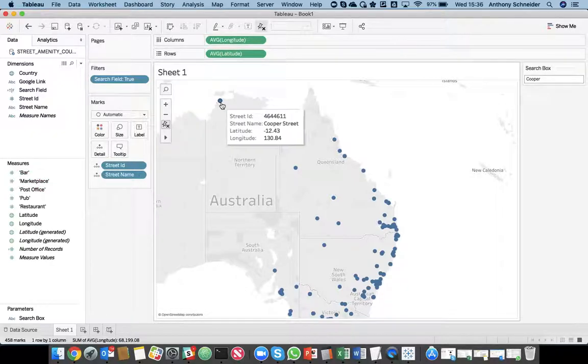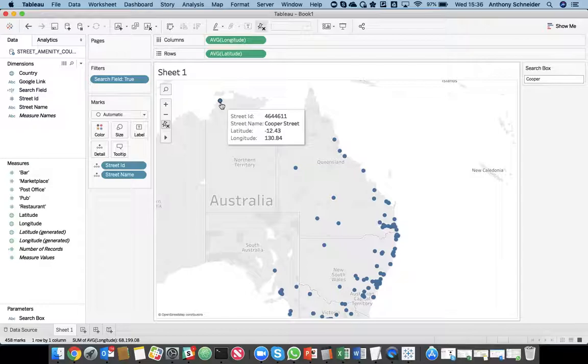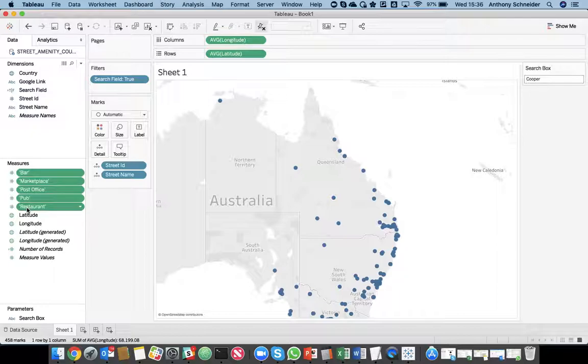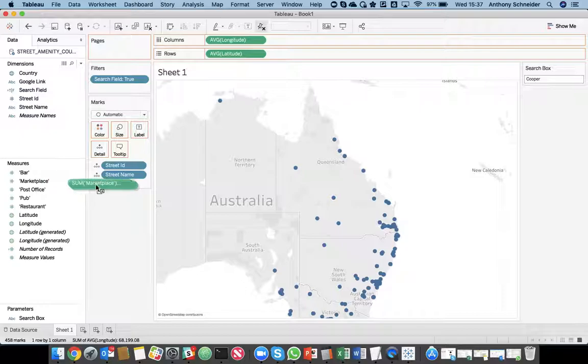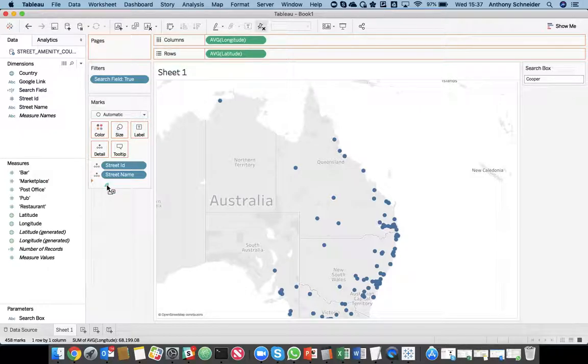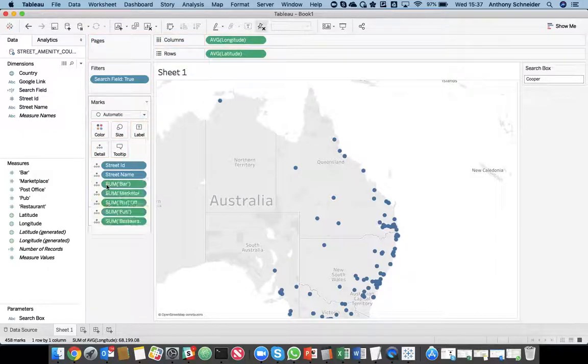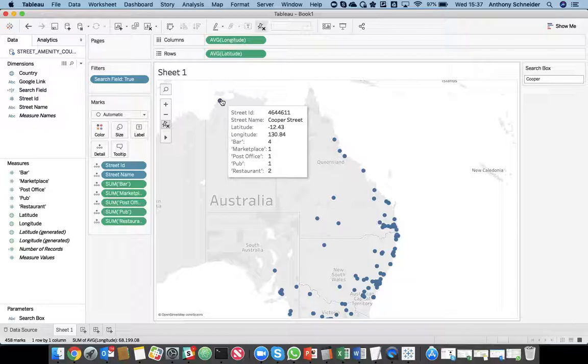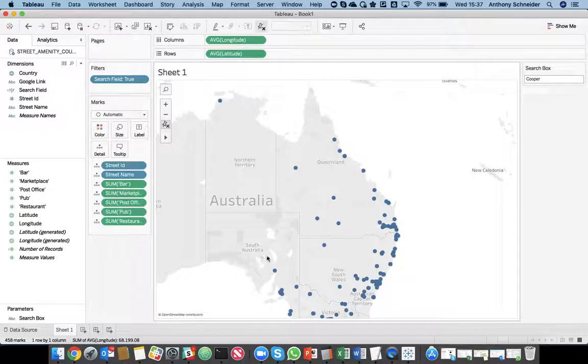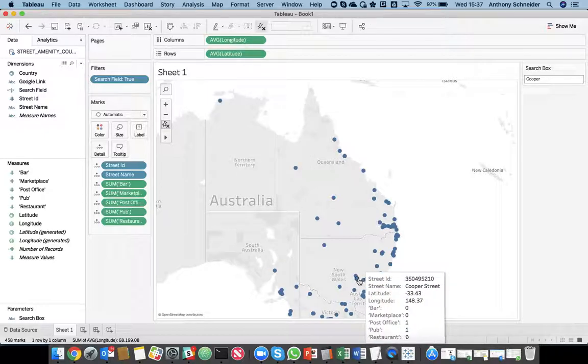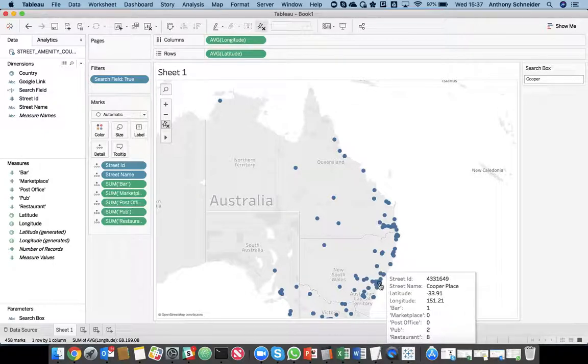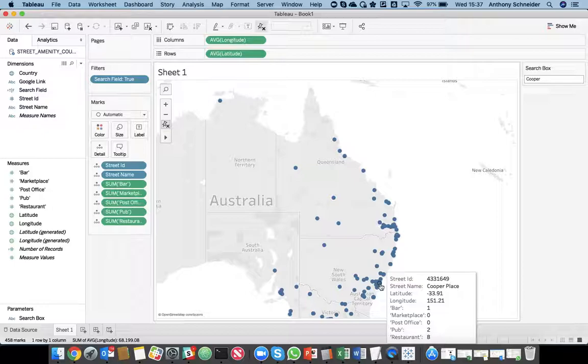Finally, that's not showing us the answer to our question. What are the amenities within one kilometer of Cooper Street? We can just grab these counts of the amenities that we were interested in, and drag them in there as well. So, Cooper Street has four bars, one marketplace, one pub. What about over in New South Wales? Quite a few restaurants at Cooper Place down there. So, already now you have a functioning dashboard.